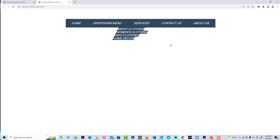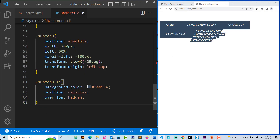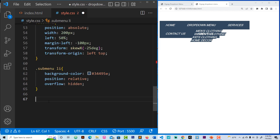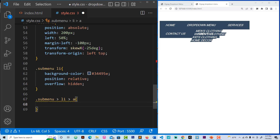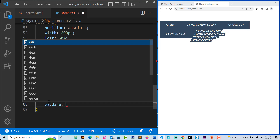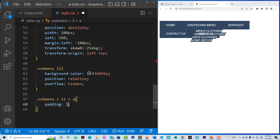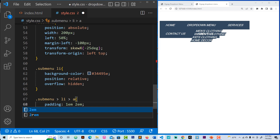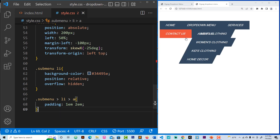Now we're still using the sub-menu anchor. The background color is 34-49-5E. Our position is relative. Also, because here we have overflow, let's say overflow hidden. Save everything.